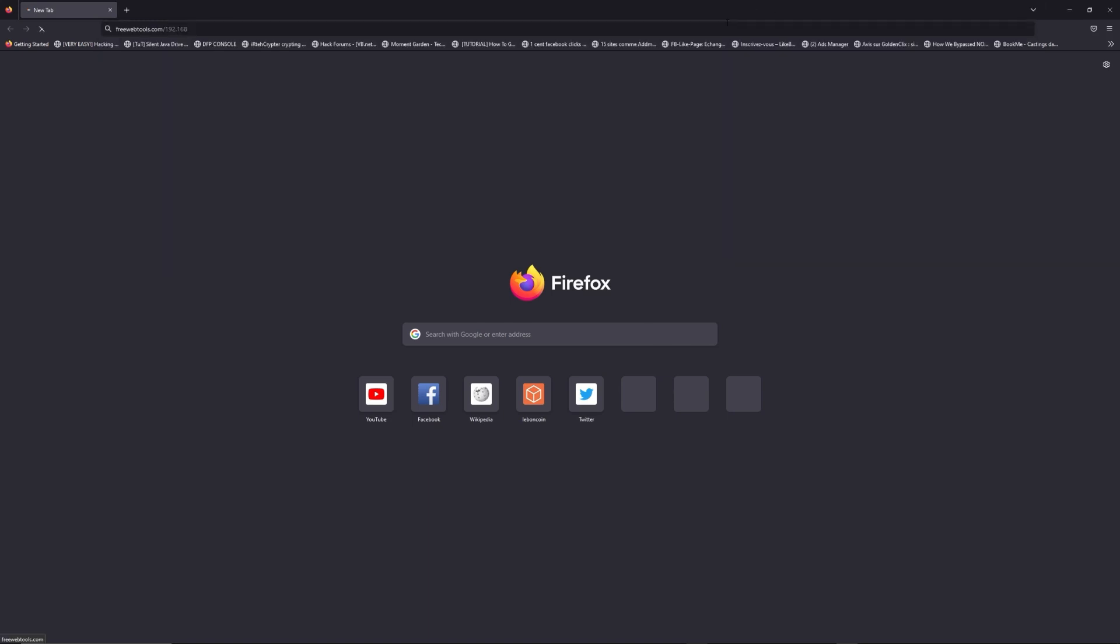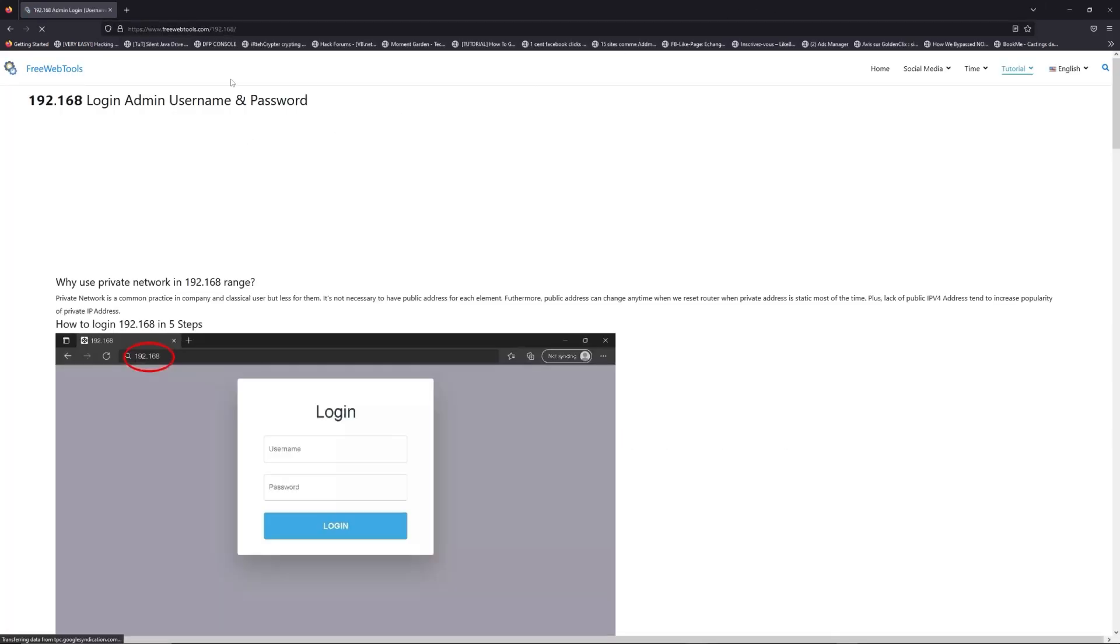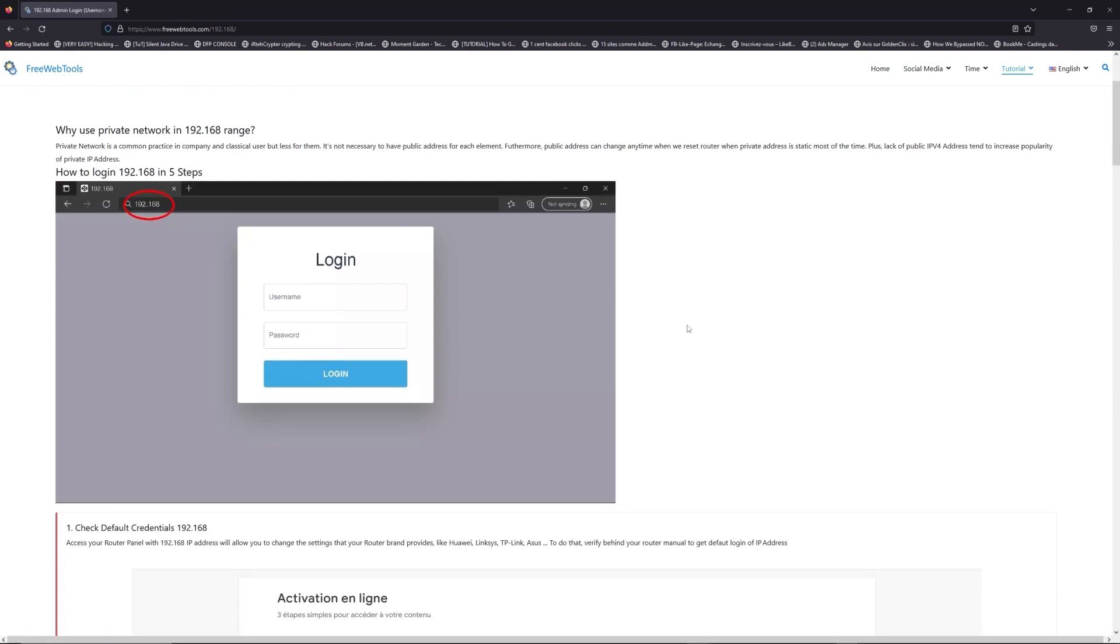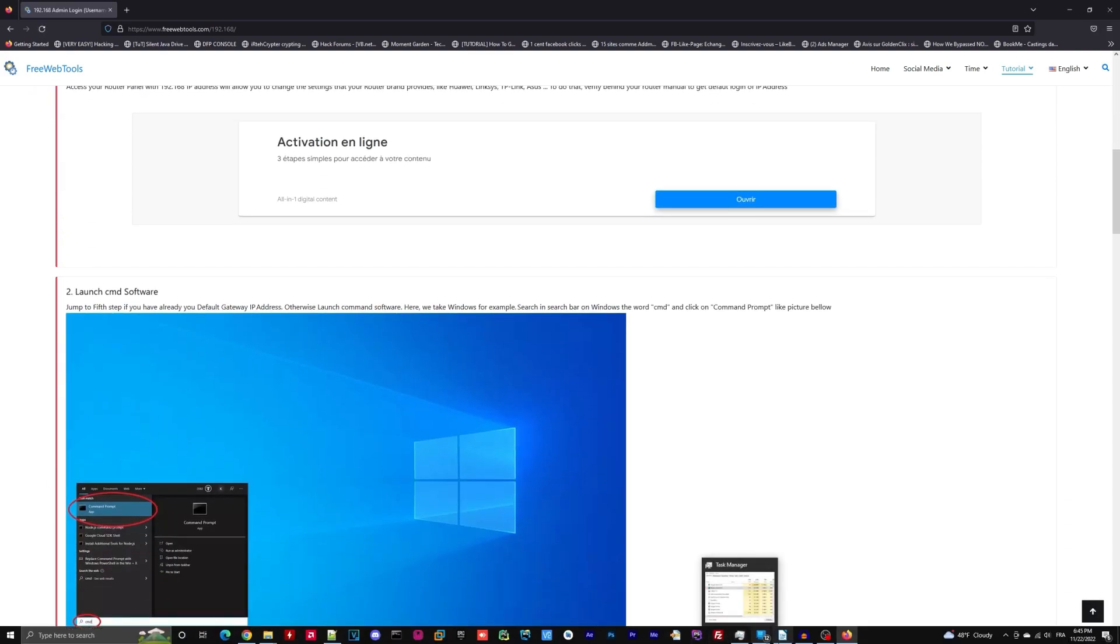Now, click on the link in description to go to your router login page and get default credentials. If it doesn't work, maybe it's the wrong IP address.